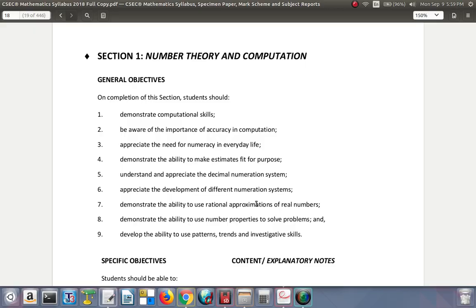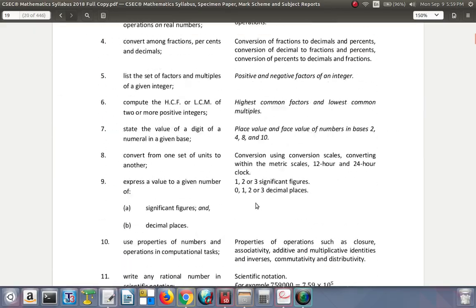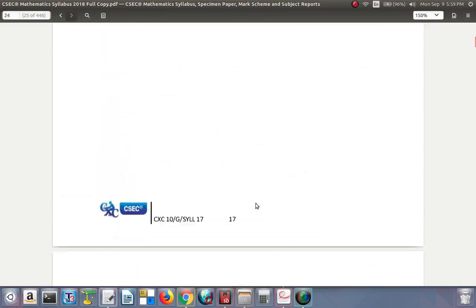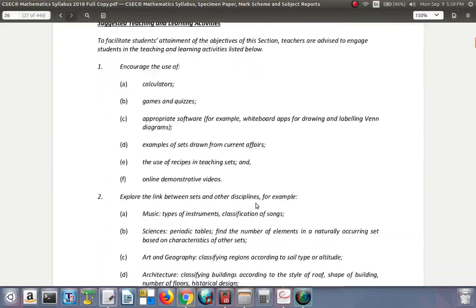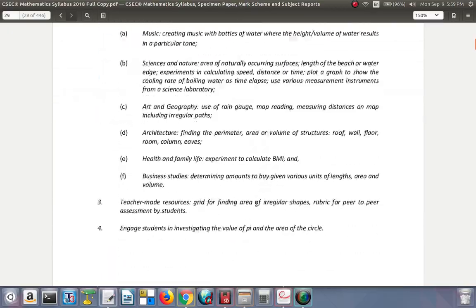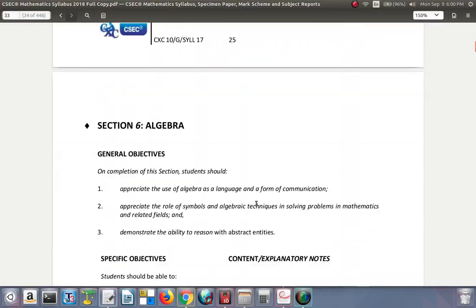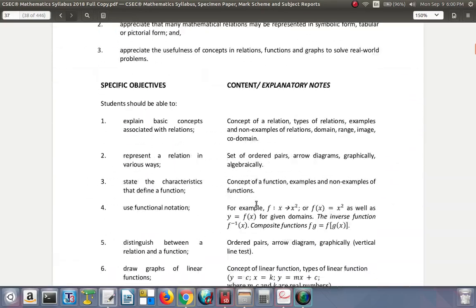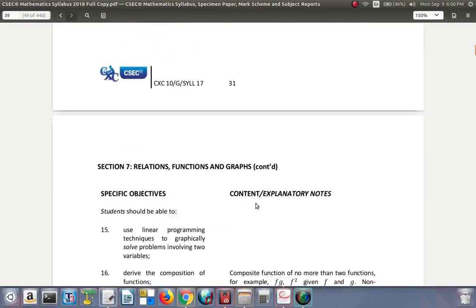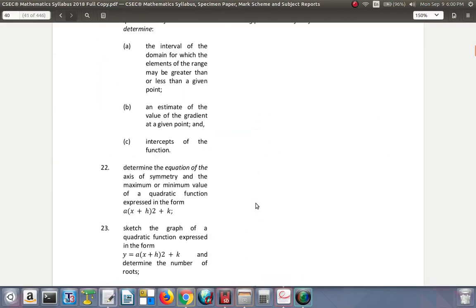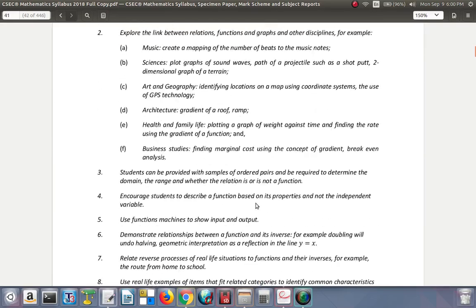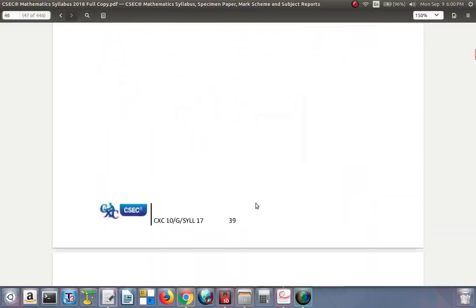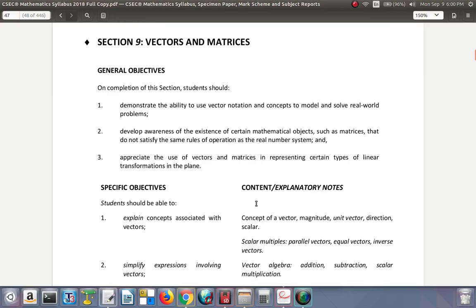You should practice bearing in mind all sections and their contents. The sections include Section 7 and 8 — Geometry and Trigonometry — and Section 9 — Vectors and Matrices.